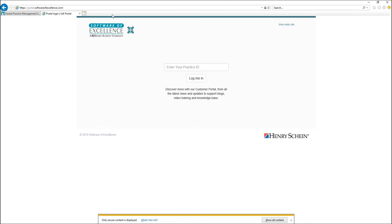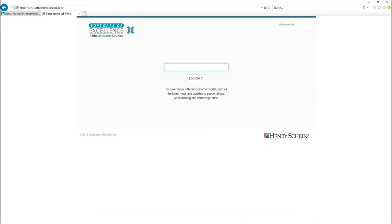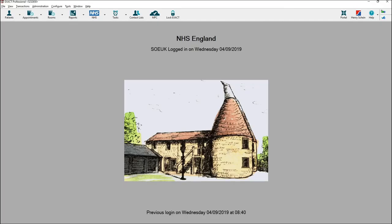From this screen you will need to enter your unique practice ID, which would have been sent to you in previous correspondence. If you don't know your practice ID, it will show in the top left hand corner of Xact.